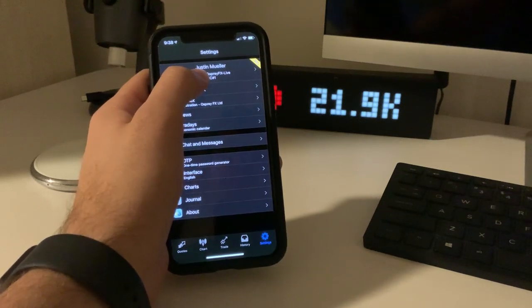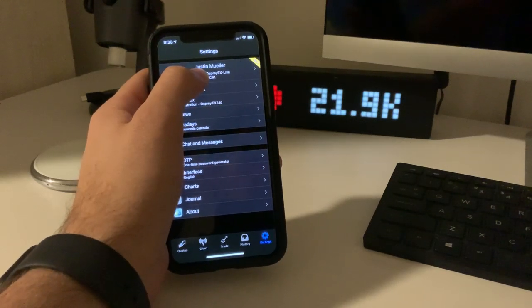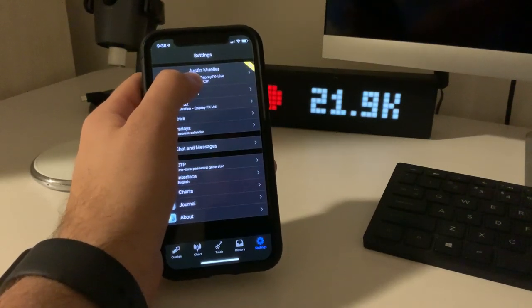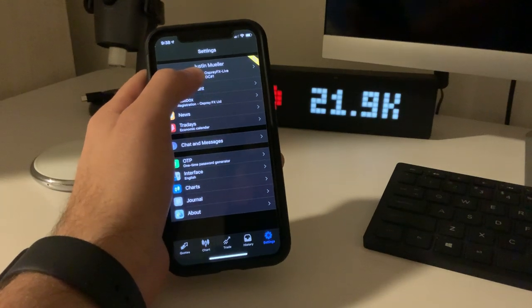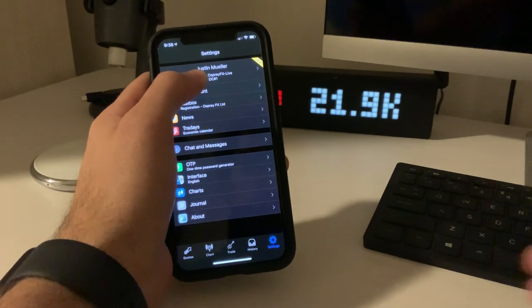Hey, how's it going everyone? Justin Mueller again here with Pips Ahoy and I'm just making this video to show you last week's results scalping gold.